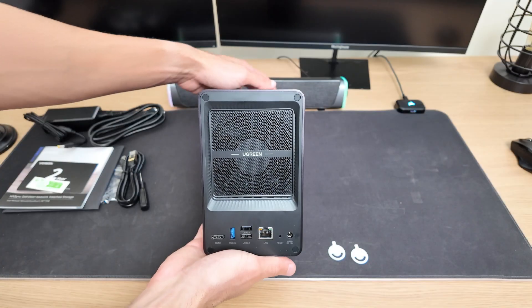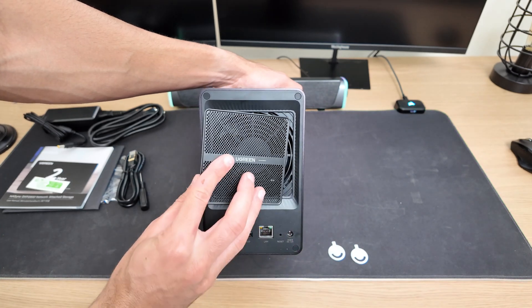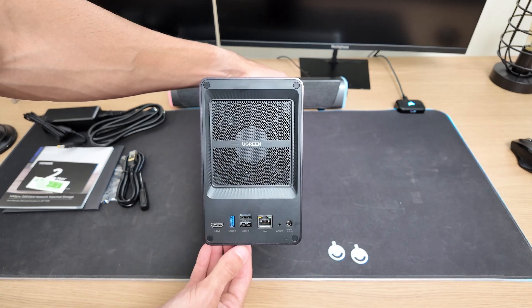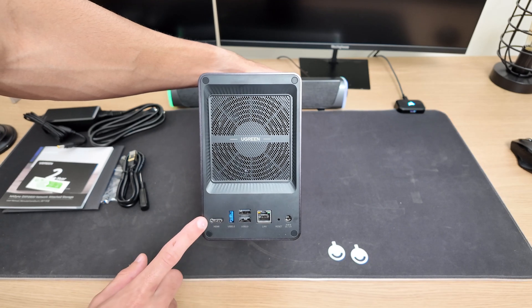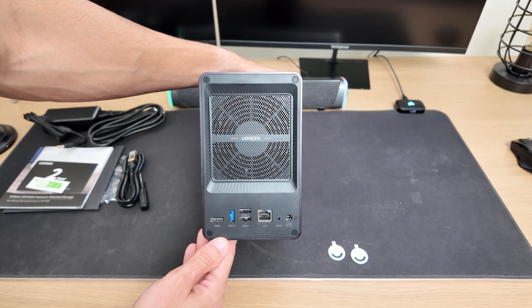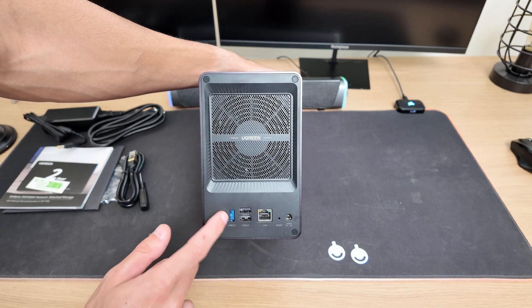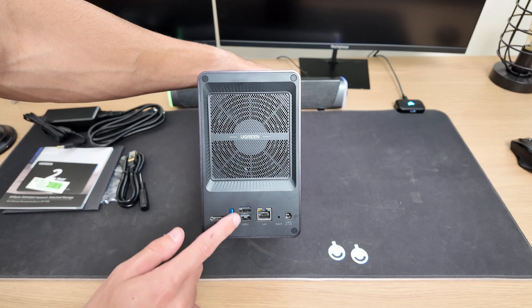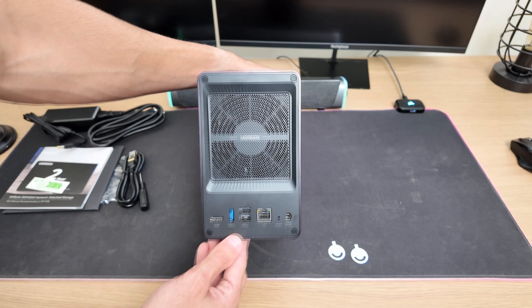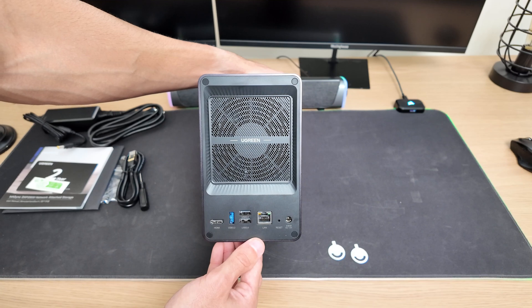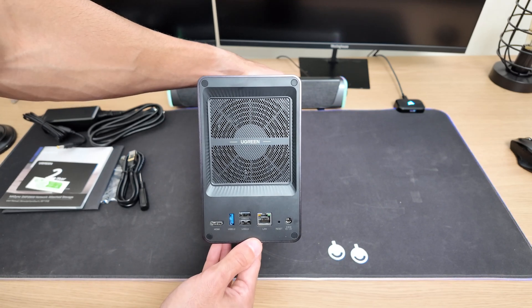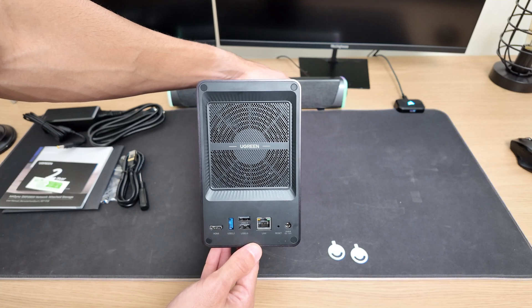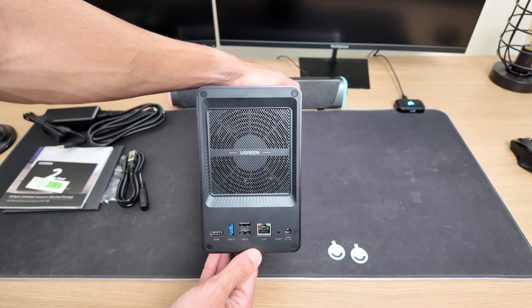On the back, you'll find a magnetic dust filter covering the cooling fan. There's also an HDMI port, which is great if you want to connect the NAS directly to a monitor for media playback or system access, especially since this NAS has a built-in GPU. You'll also find another USB 3.2 port, two USB 2.0 ports, and a 2.5 Gigabit Ethernet LAN port, which is noticeably faster than the standard Gigabit ports found on most other NAS devices. Finally, there's a reset button and the power input we looked at earlier.